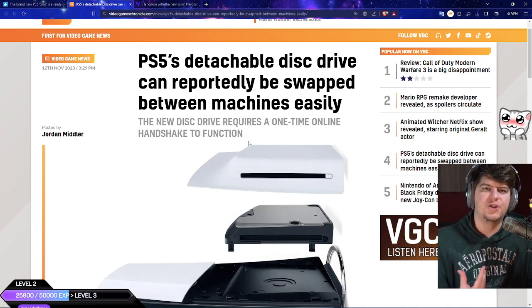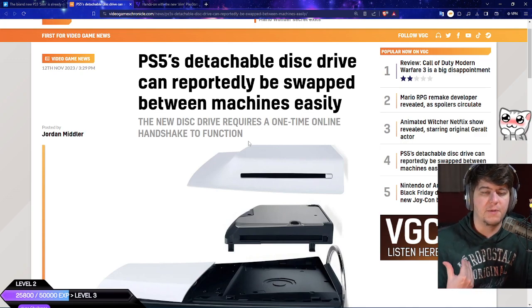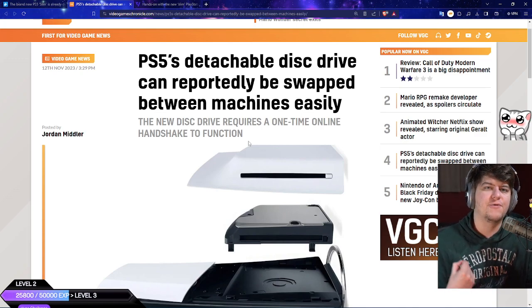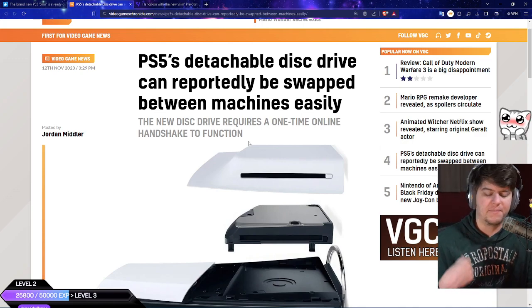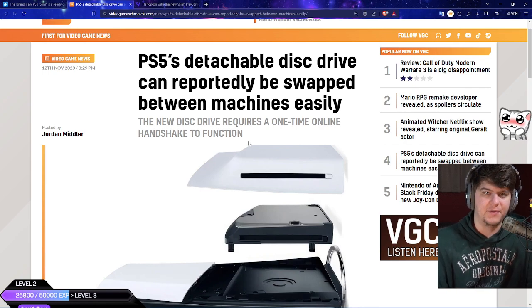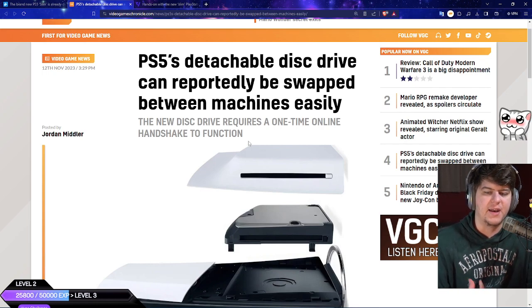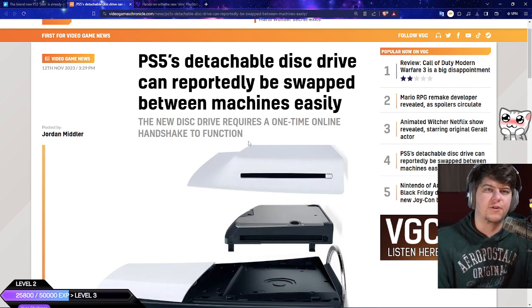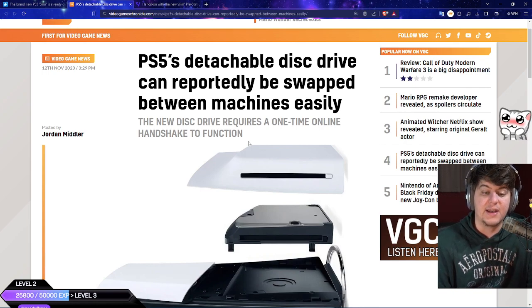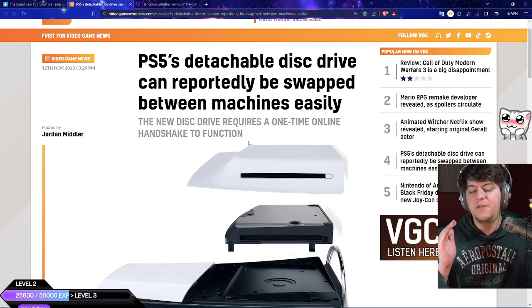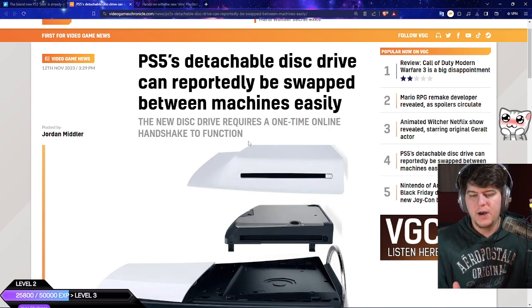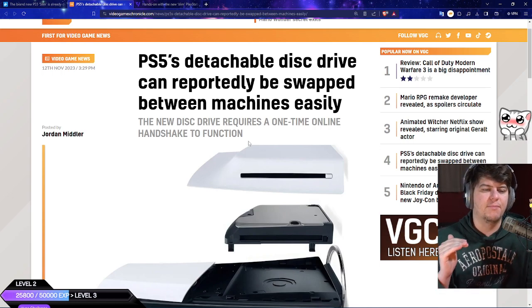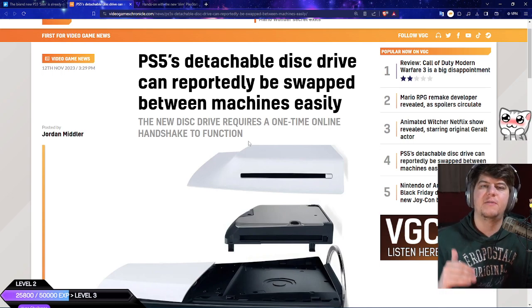It does seem like the issues people were worried about, having to connect online every single time you swap it, is not the case. Thankfully it seems like it's just a one and done and we now have proper proof of this.